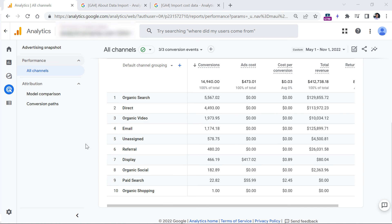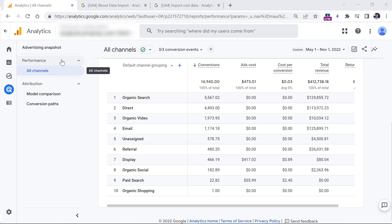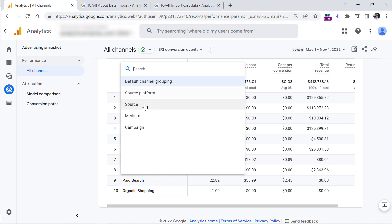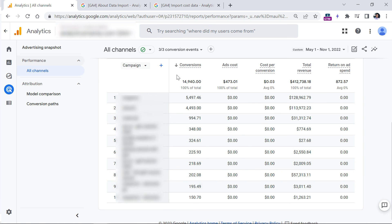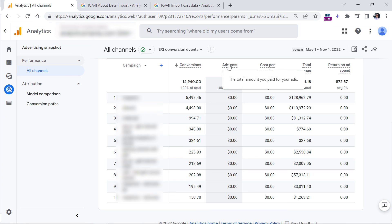Another place where you can find that cost data is in the Advertising section, under Performance > All Channels. You can switch to the Campaign view, and then you will see that some campaigns will have ad cost data — this comes from places like Google Ads integration but also from the imported data you uploaded via that CSV file. And that is how you can import cost data to Google Analytics 4.